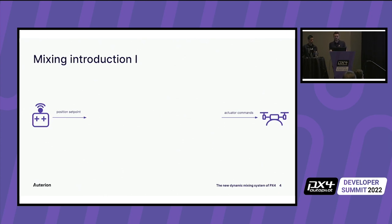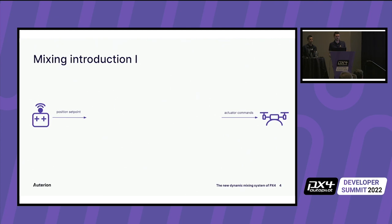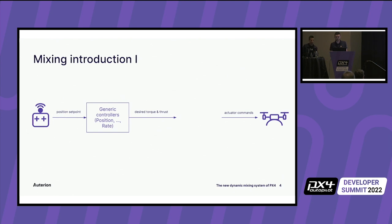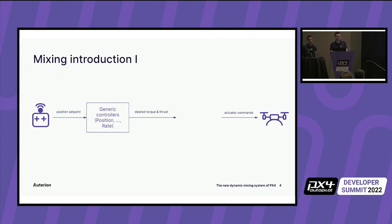So the PX4 control and driver pipeline basically lives inside these two things. You have the position set points through a ground station or an RC from the user. And on the right hand side, we have the actuators on the drone that then are used to execute these set points. The first part of the controller is a very much generic one that consists of diverse cascaded control loops of position, velocity, attitude, rate controllers and gives out torque and thrust set points.